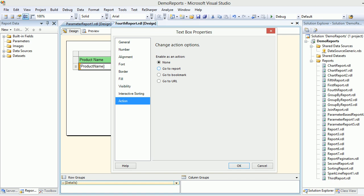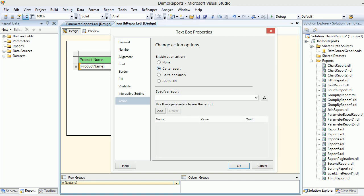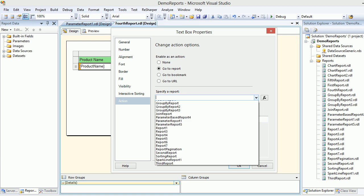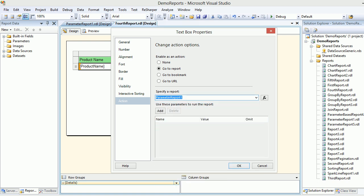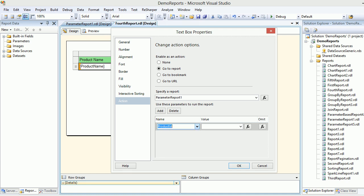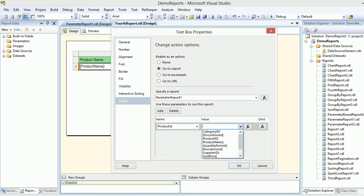...move from this report to another report to see the data. I'll say I want to go to the report, then I'll pass the report name. As you can see, my report is called Parameter Report One, so I'll choose that. Then add a parameter. Visual Studio is smart—it knows this report takes a parameter as product ID. This product ID is required for this report, but the value we have...